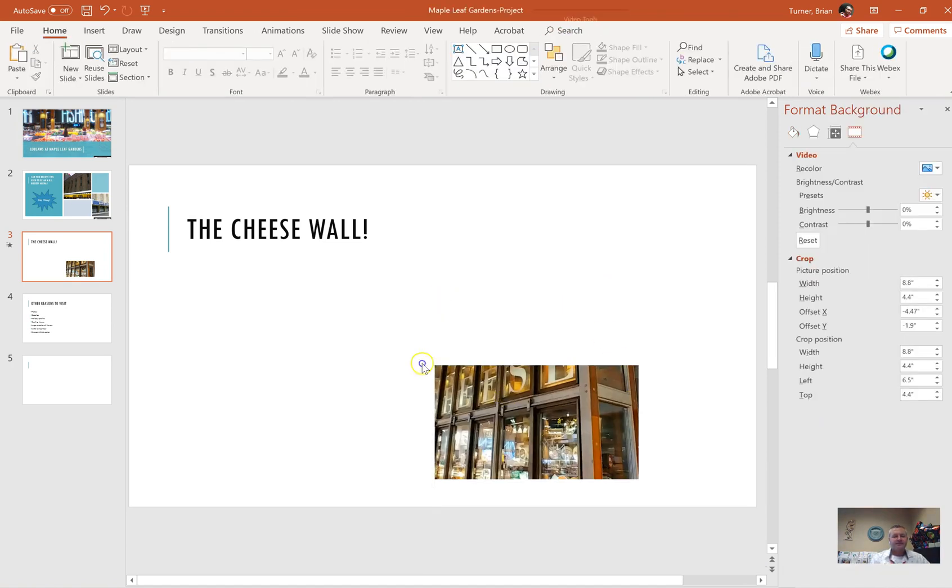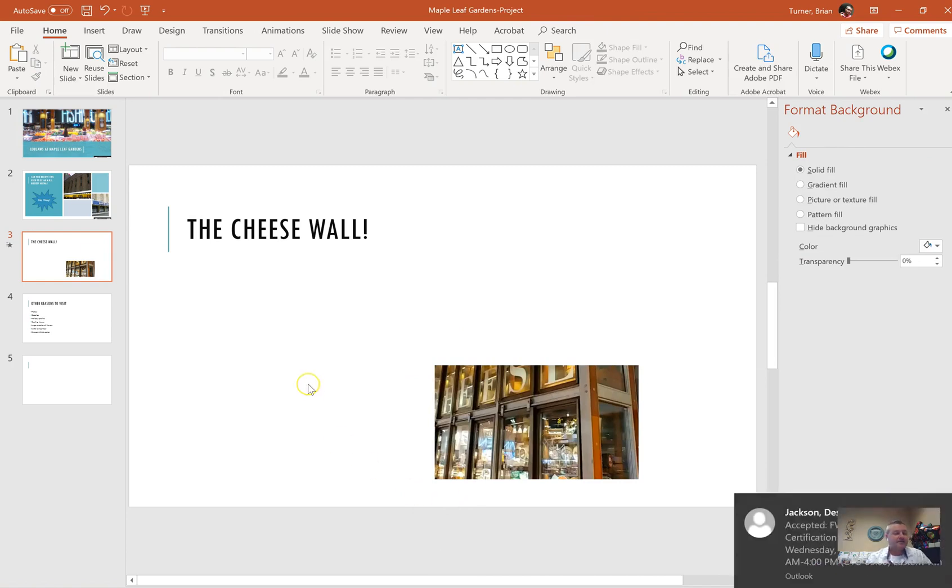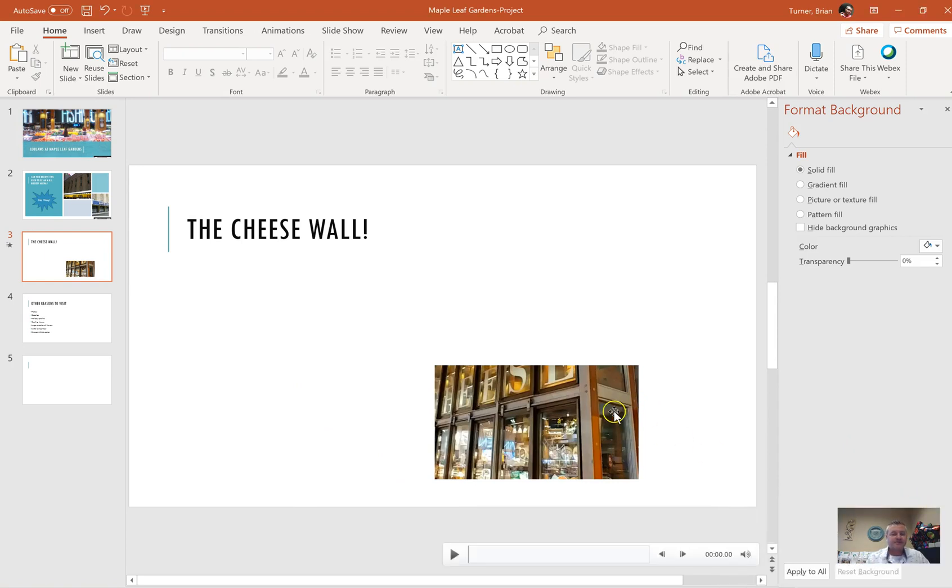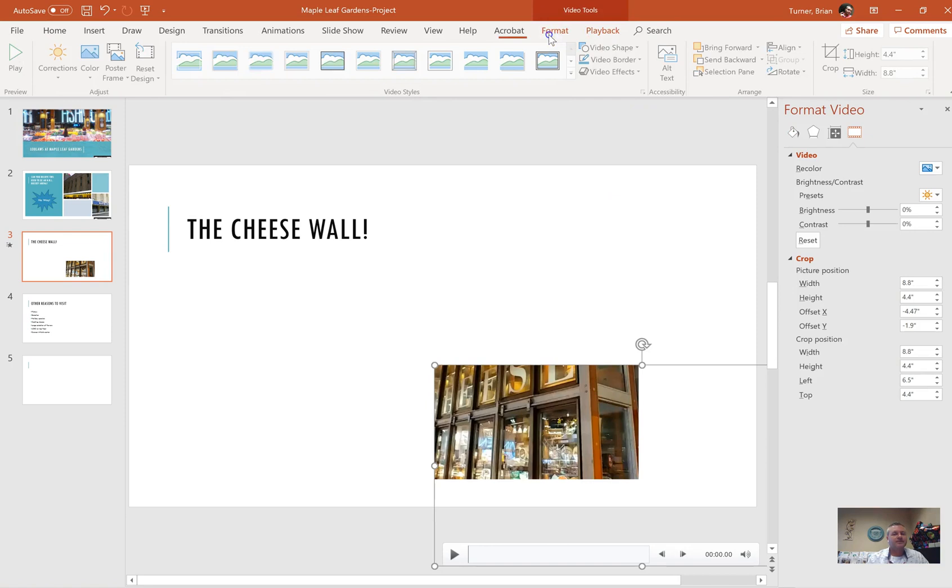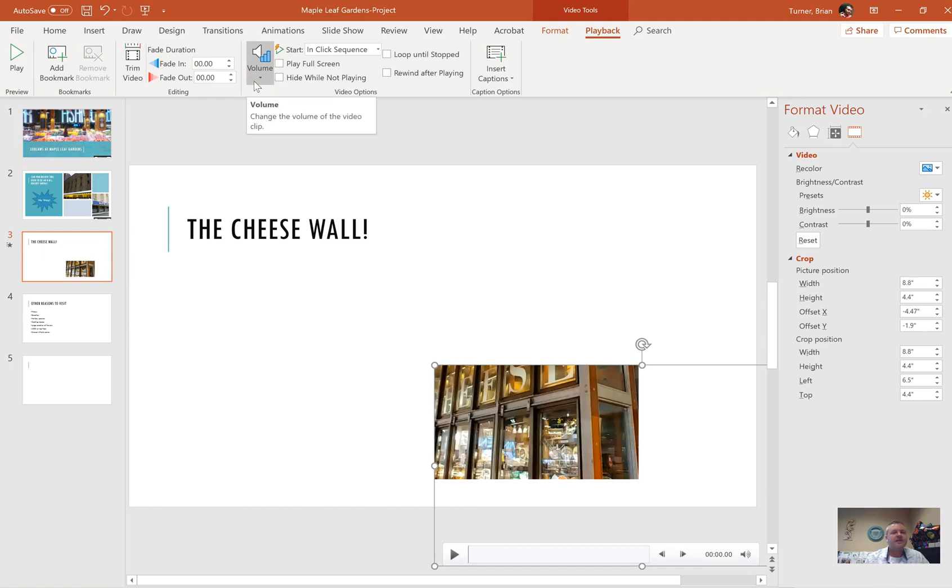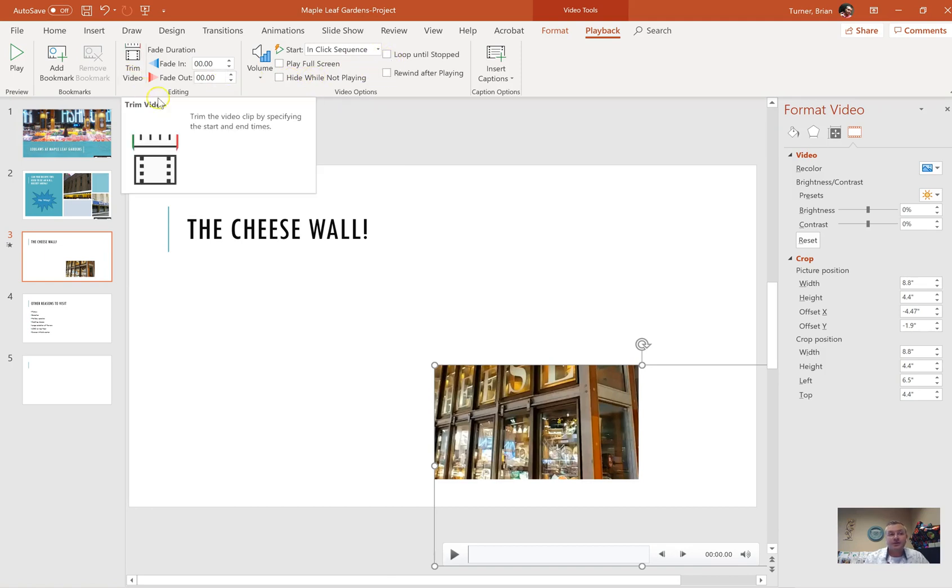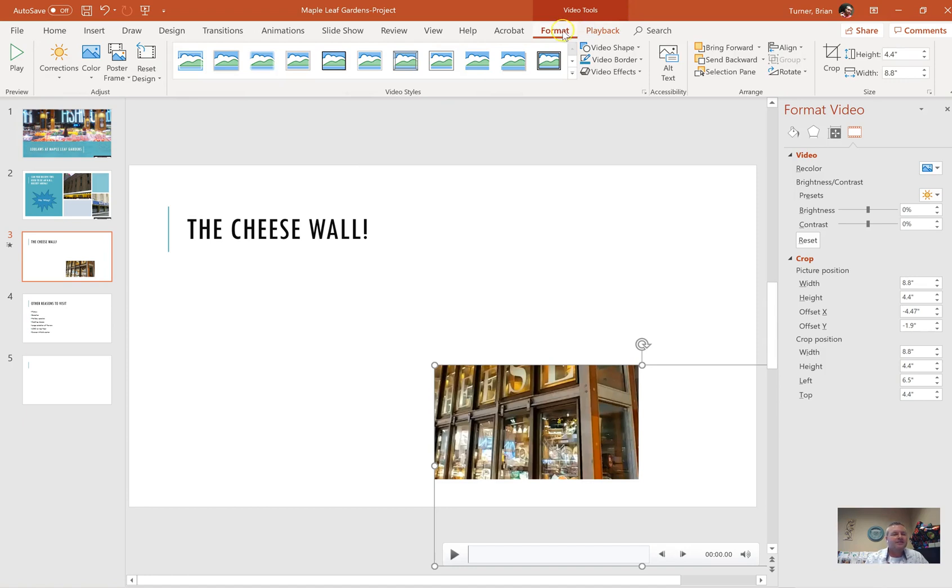When you're dealing with a video, if you click on the video and you go to either the format or the playback tab, everything you're going to need to do is right here. Any kind of editing that they're going to want you to do is going to be right here on test questions. I've seen them want you to do volume controls, control if it's played on click, when it starts playing. They want you to trim it, fade in and out. There's not much that you can do with a video. Under the format tab, this is exactly like picture tools.